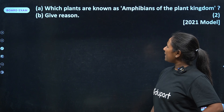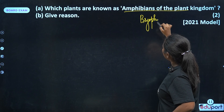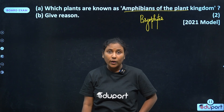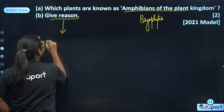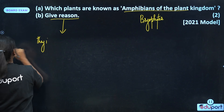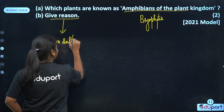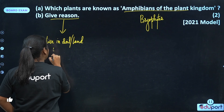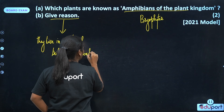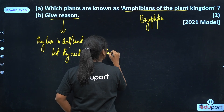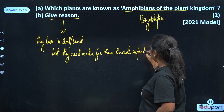Which plants are known as the amphibians of the plant kingdom? No doubt it is the Bryophytes — Bryophytes are known as the amphibians of the plant kingdom. Give reason: they live in soil, but they need water for their sexual reproduction.